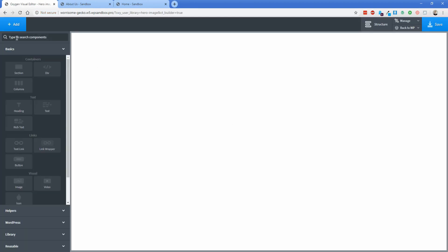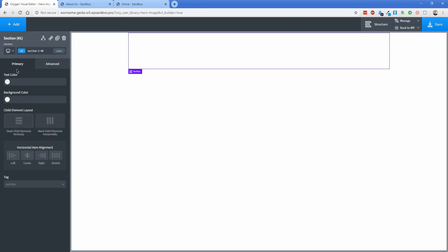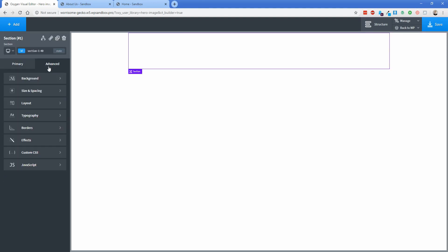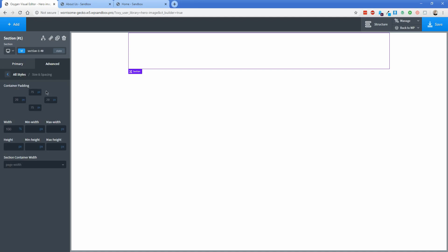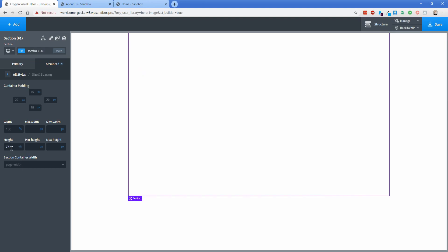So what I'm going to start with is a section so click on add and section and then under the advanced and the size and spacing button what you can do is click on this height option here. So if you click the actual pixels it gives you a number of other options on how to configure the height. So in this case I'm going to click VH for viewport height and I'm going to set this to something like 75 VH so that when it's actually on the page it takes up most of the screen but not all of it.